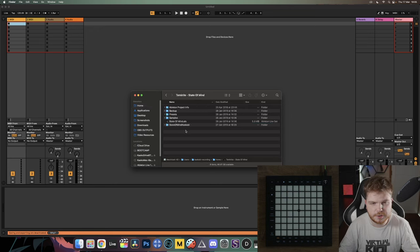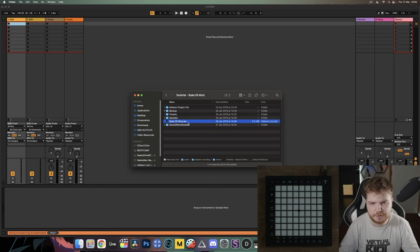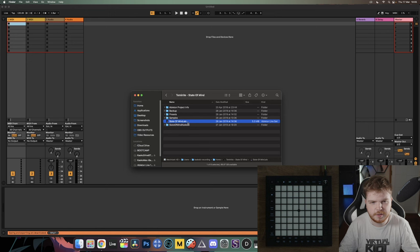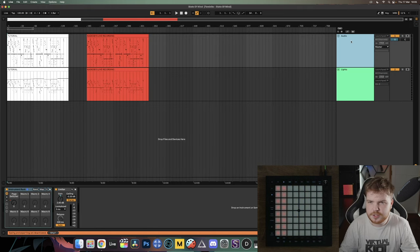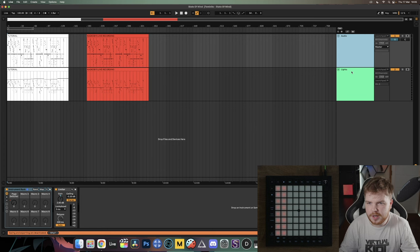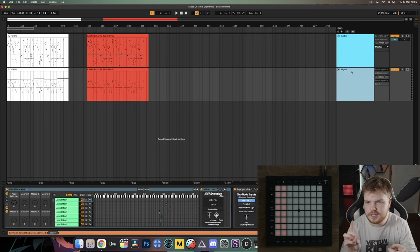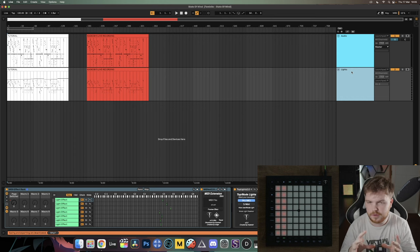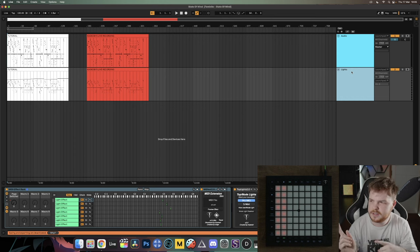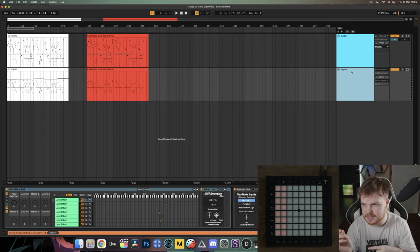Inside you'll see a whole bunch of folders — you might see some audio files here as well. Look for the .als file, which is the Ableton Live Set, and double-click that to open it with Ableton Live. With this loaded up you should see an audio track and a lights track. We're going to tell the project what device is going to send data into these tracks and where they're sending it to.